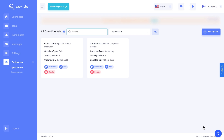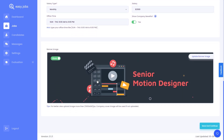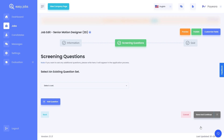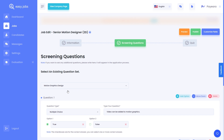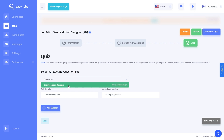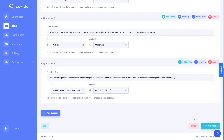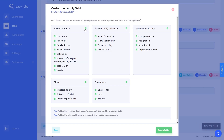Now let's see how you can add these screening tests to your job post. When you head over to the second step of your job creation process, you can choose from any of your existing question sets. When you select the question set, all the questions will be instantly inserted. Feel free to add even more questions or delete any questions as you need to. Next, add the quiz duration in minutes as well as the marks per question. Click save and publish. Before you can publish your job post, a pop-up will appear where you will have to add some more details. This is where you can add custom job application fields. Choose as many fields as you need and then click on the save and publish button.